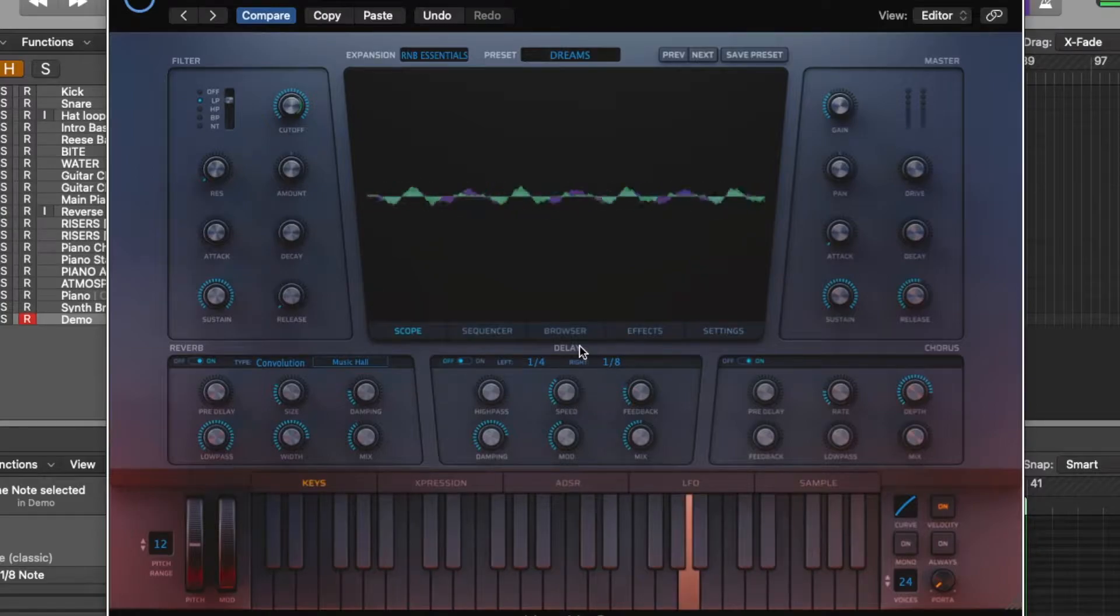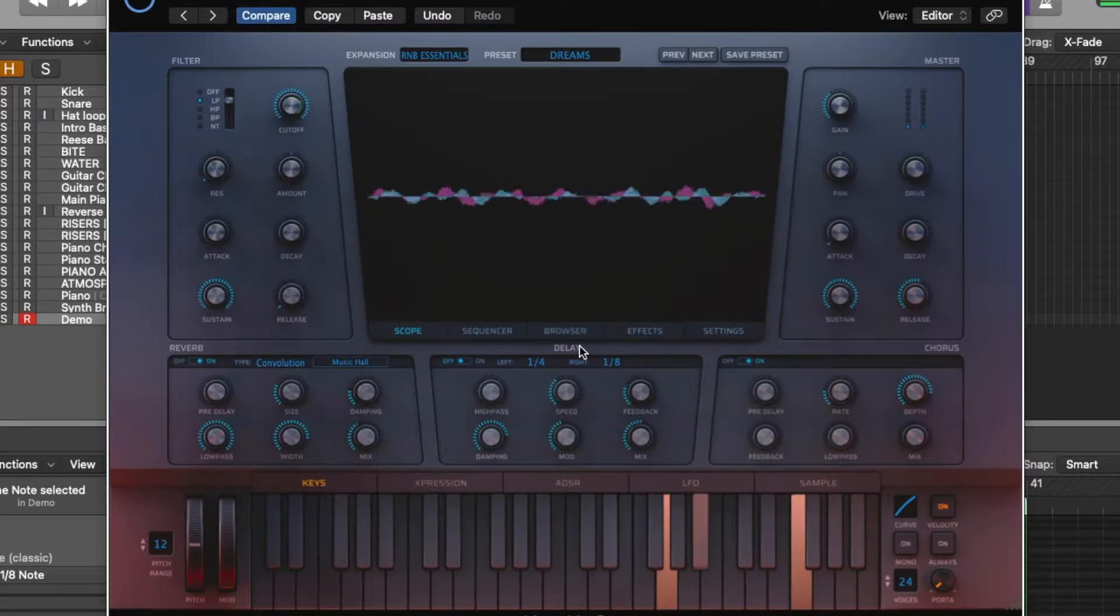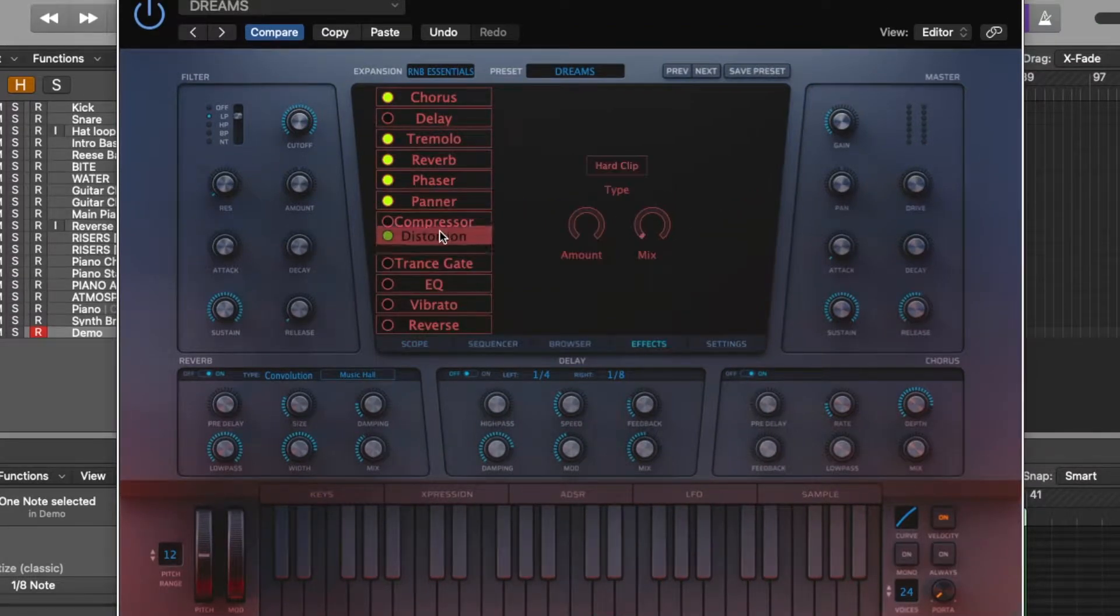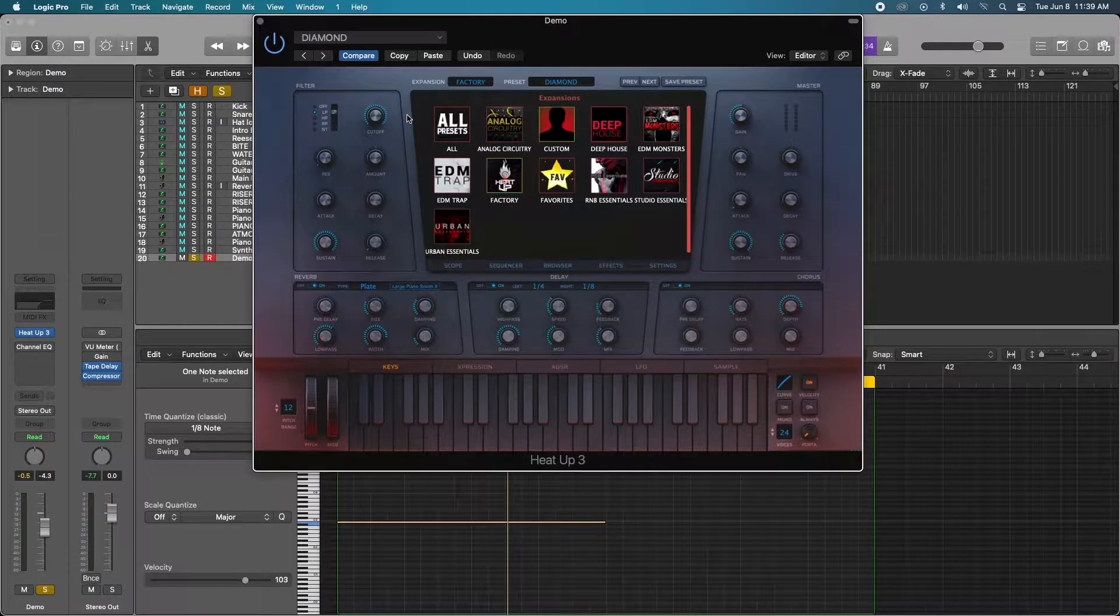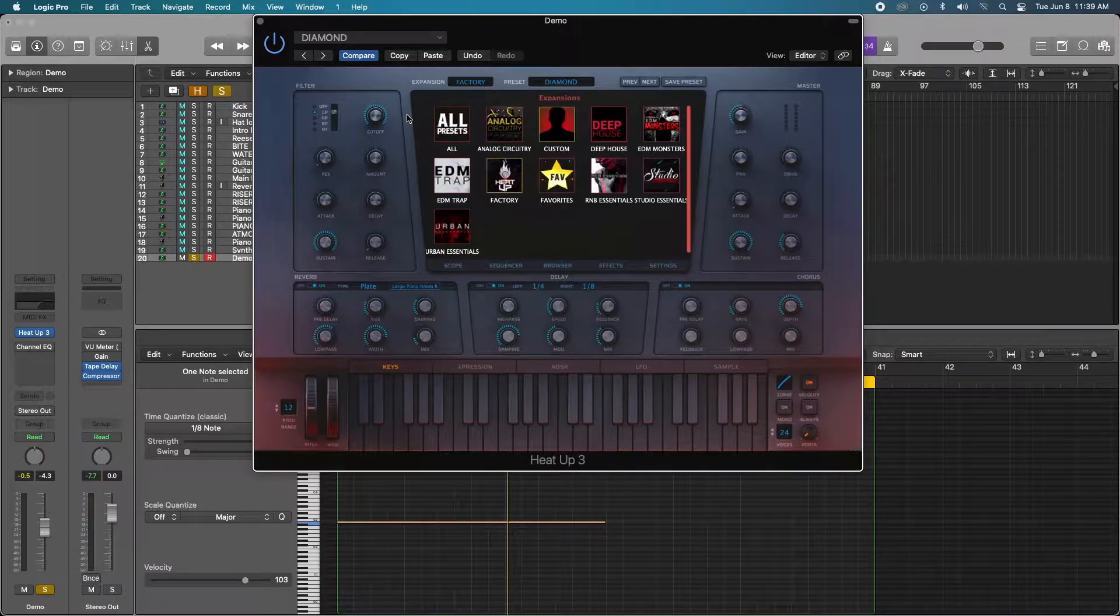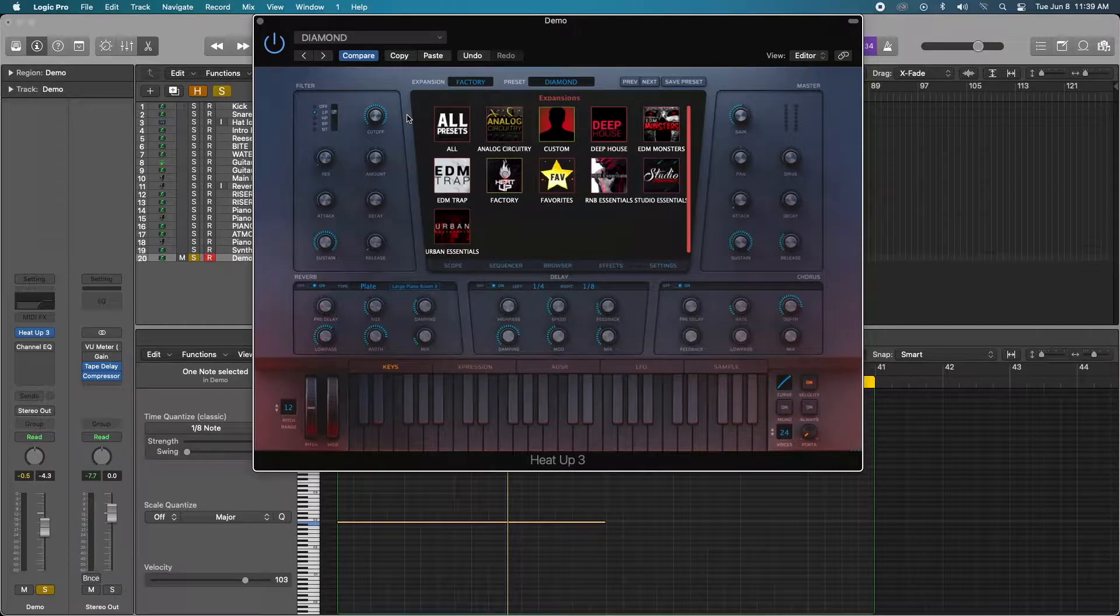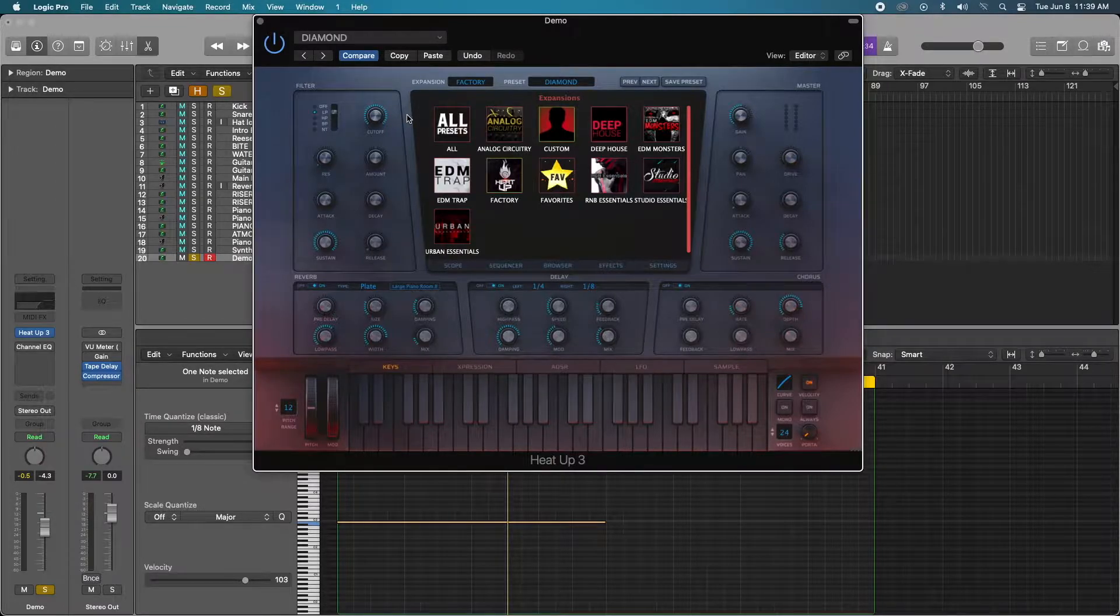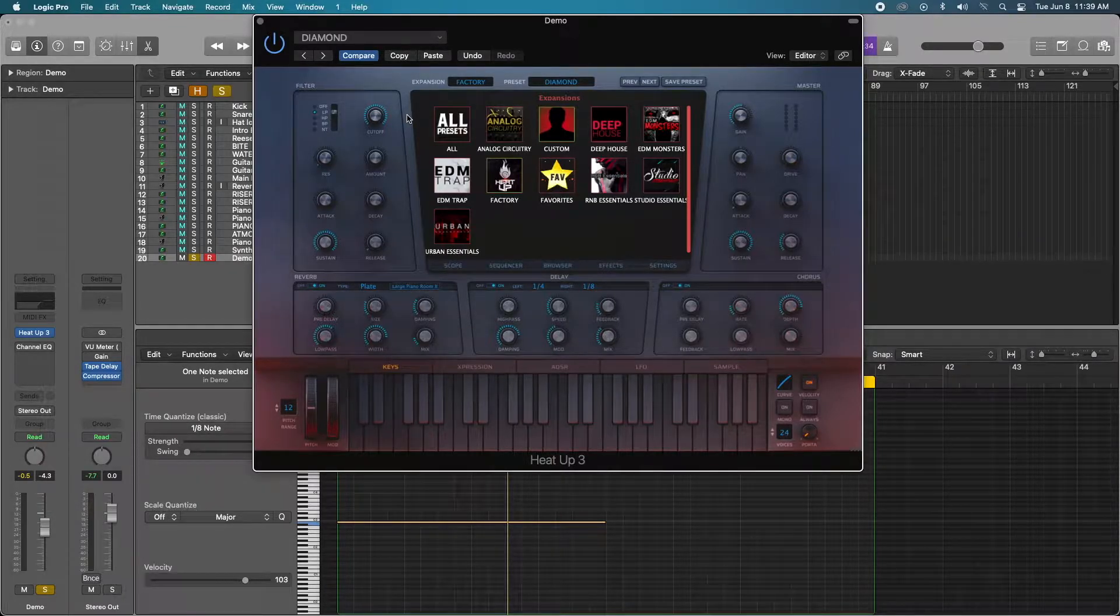It can be used as a standalone app and comes as a 64-bit VST plugin for Windows and AU for Mac. HeatUp 3 is a multi-sampled instrument, meaning Initial Audio painstakingly recorded and sampled sounds from real instruments like guitar, piano, analog synthesizers, etc.